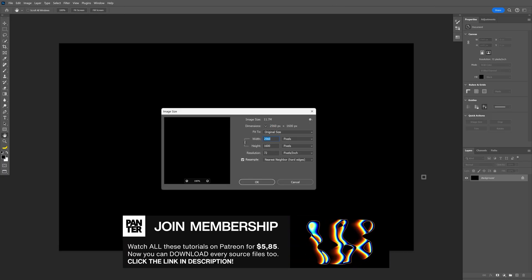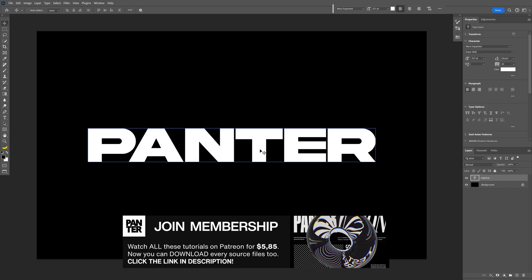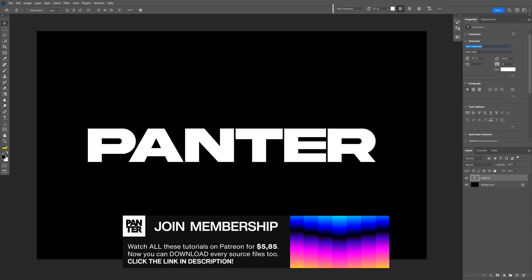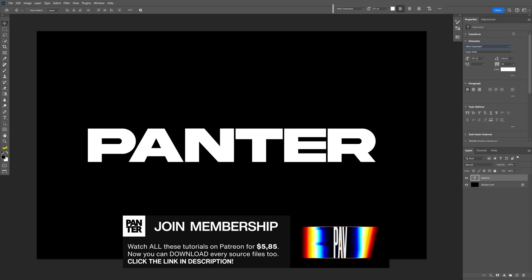I'm going to go with this artboard size. And for the font, I chose the Akira Expanded Super Bold.